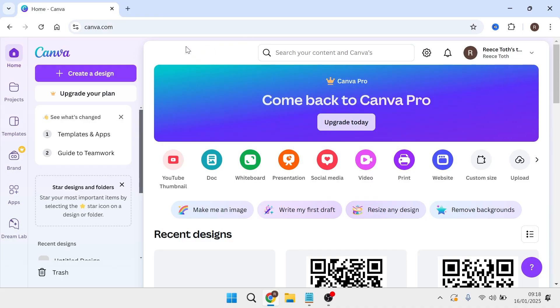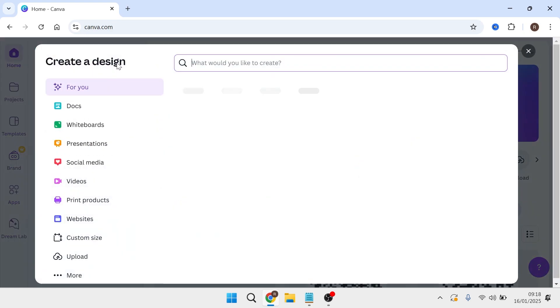You need to start by heading over to the Canva website and clicking on create a design in the top left hand side.